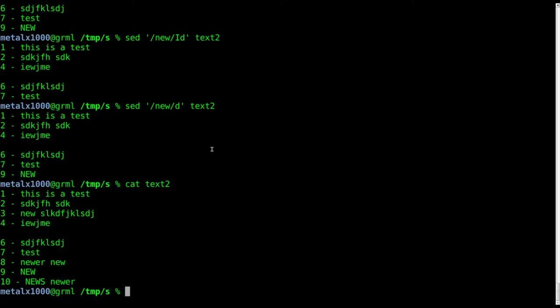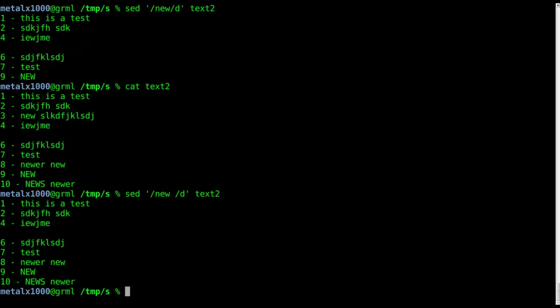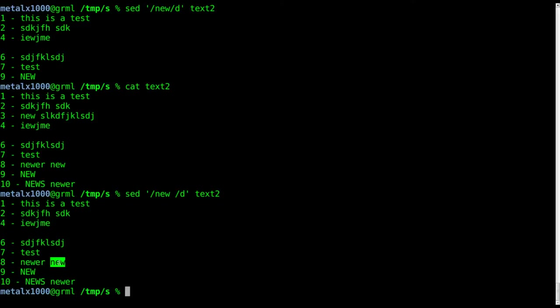One way to get around this in this particular case would be to say delete lines with the word new and we can hit space. So look for lines with the word new and a space. We'll hit enter and it removed line three - as you can see line three is gone.